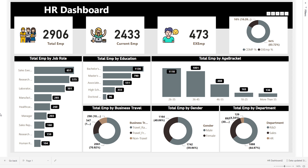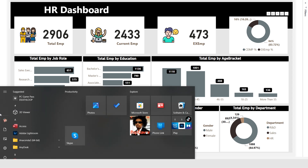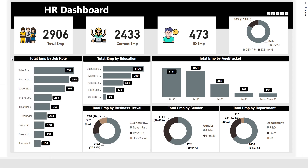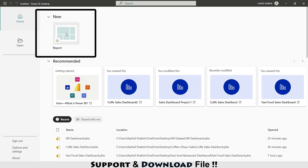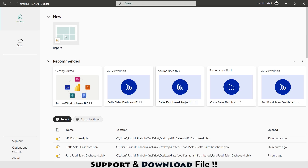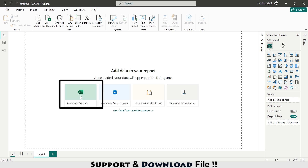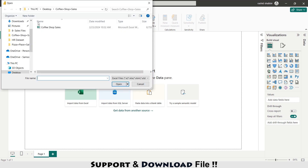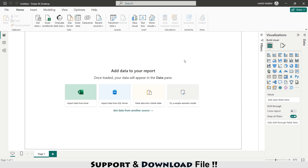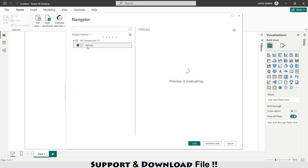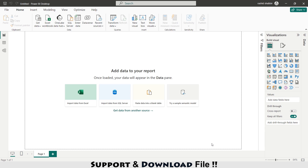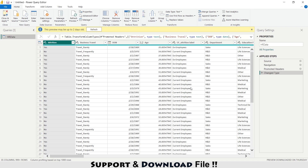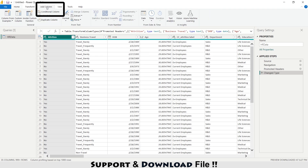Now let's get started building this complete powerful HR dashboard. First of all, I'm going to open Power BI. Here I'm selecting a new report and selecting 'Import data from Excel'. This is my HR dataset — I'm selecting this one. This is my HR data, and here I'm selecting 'Transform Data'.